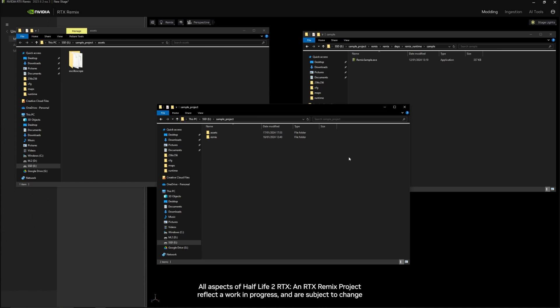Hi everyone, I'm David. I was the Lead Asset Creator on Portal Prelude RTX and I'm one of the Project Managers of Half-Life 2 RTX. If you're watching this tutorial, you want to learn how to use RTX Remix yourself, so let's get started.